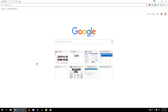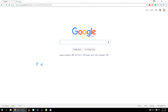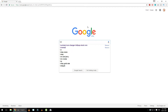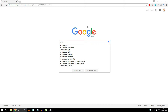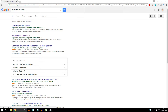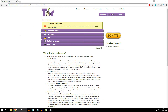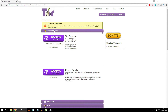First of all, open your browser and then search for Tor Browser. Open the first link. Here you can choose your operating system which you are using. Click on download.